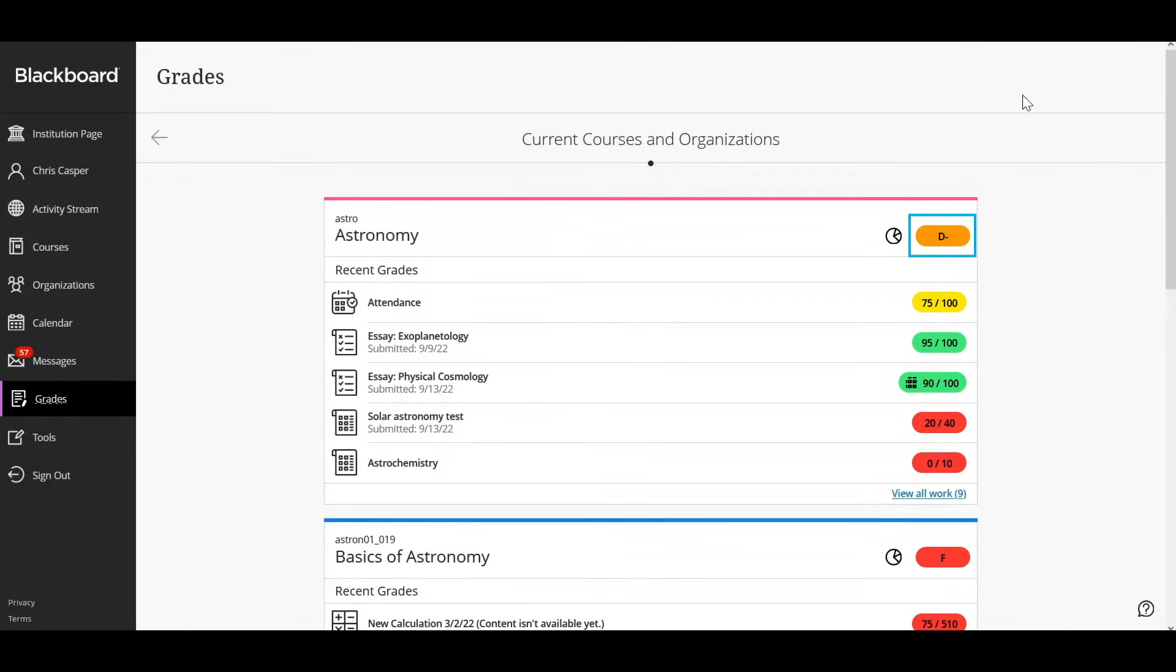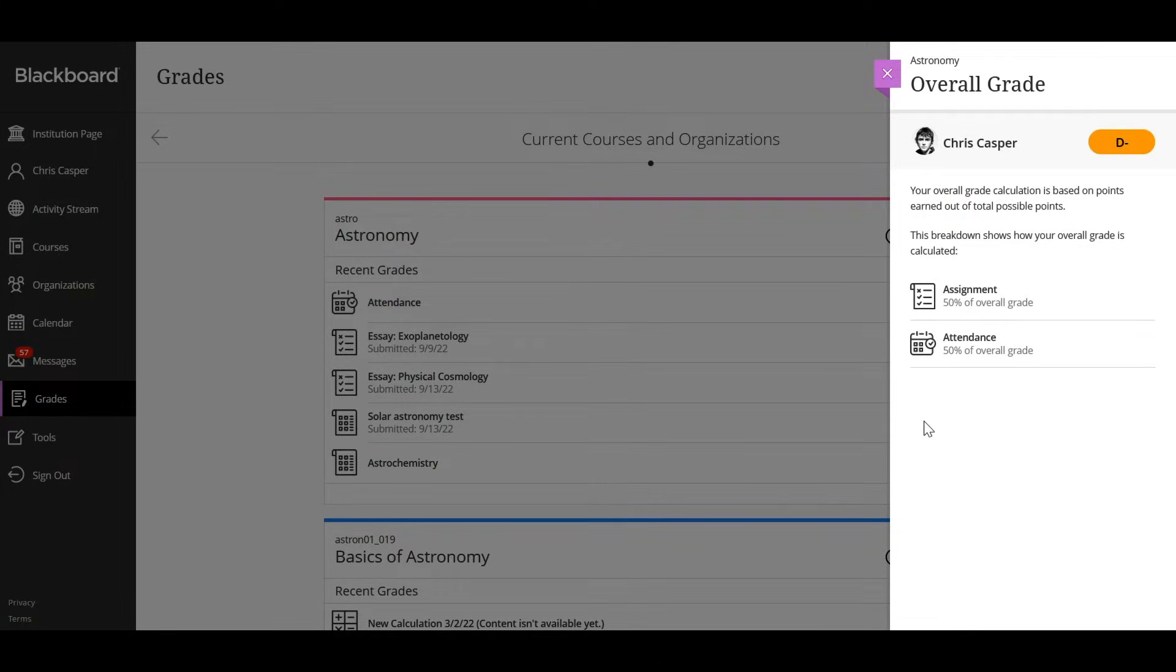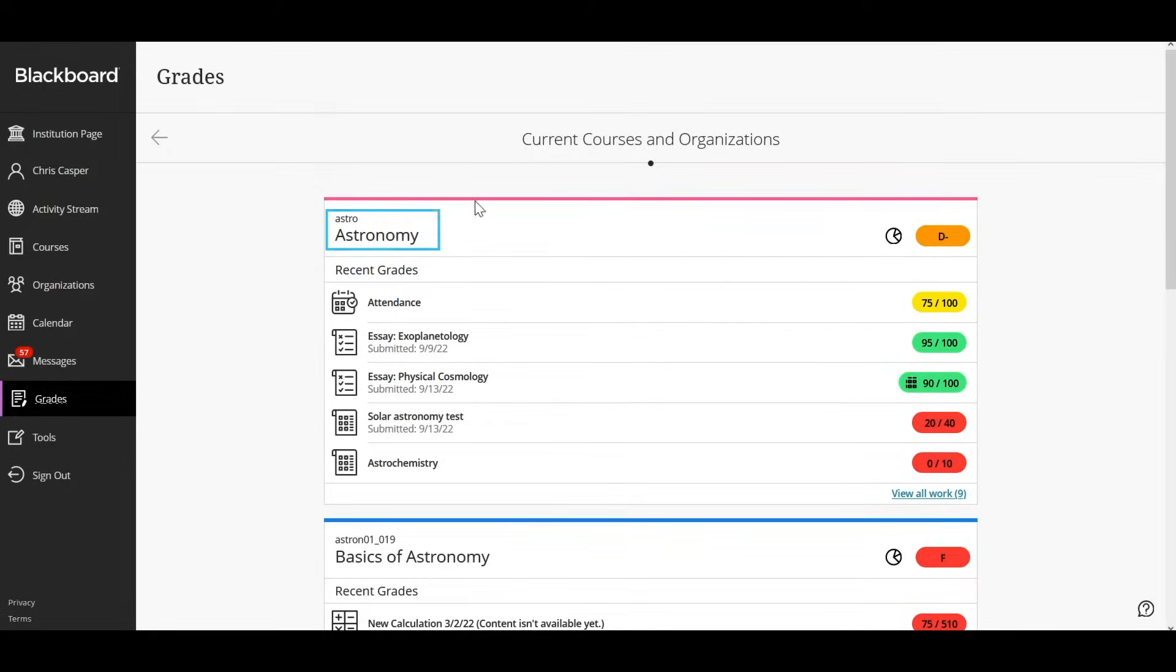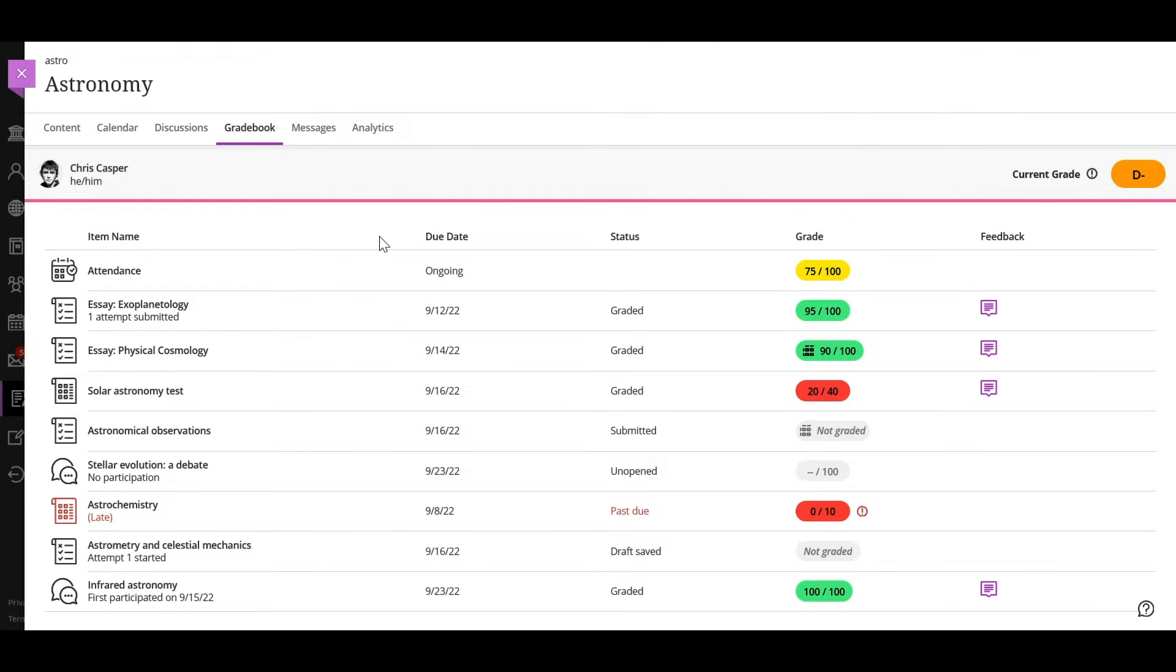Your instructor chooses if the overall grade appears. Select any title to go to that course's grades. You can select most items in any course to view details.